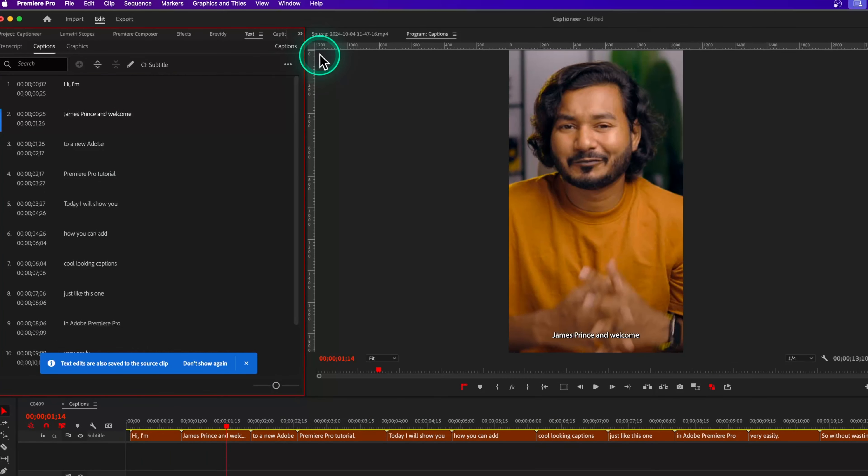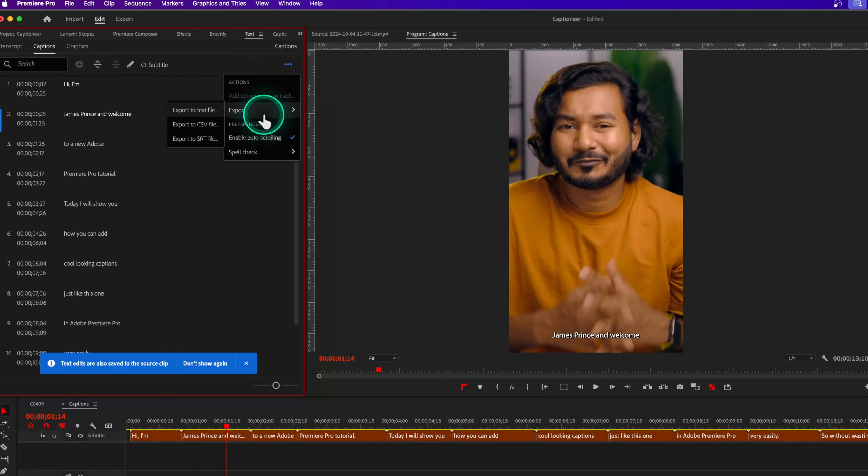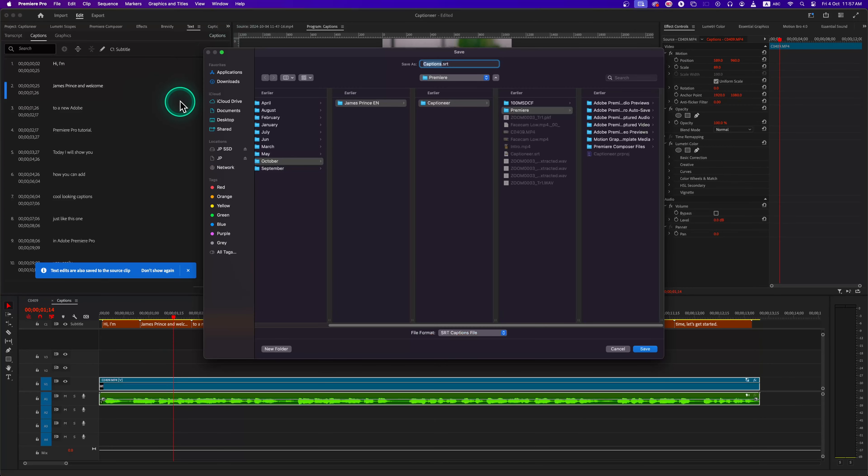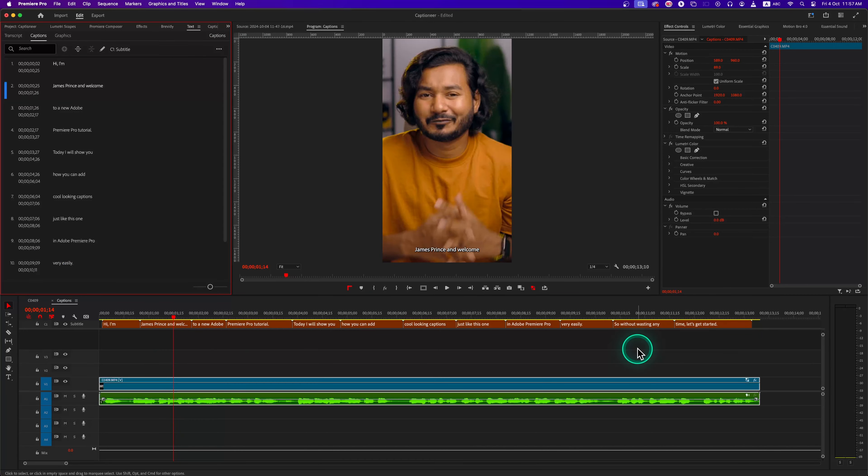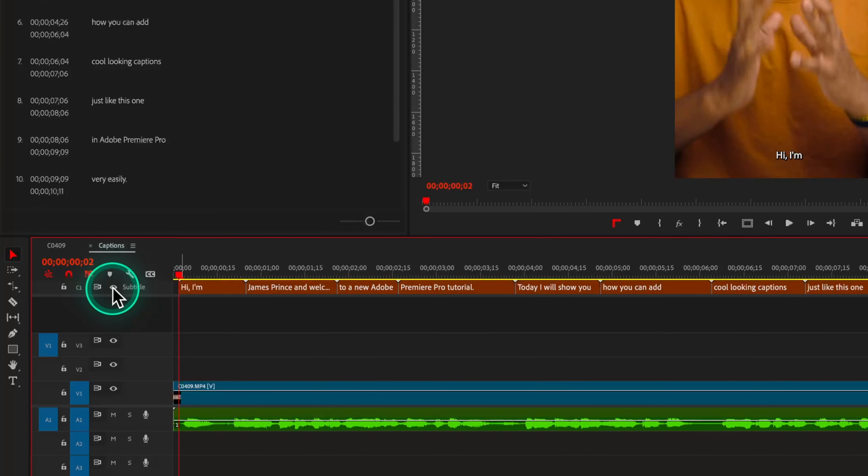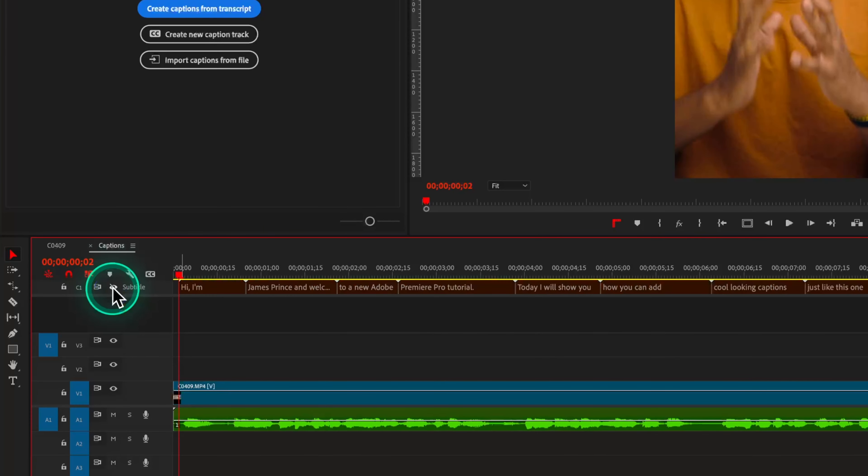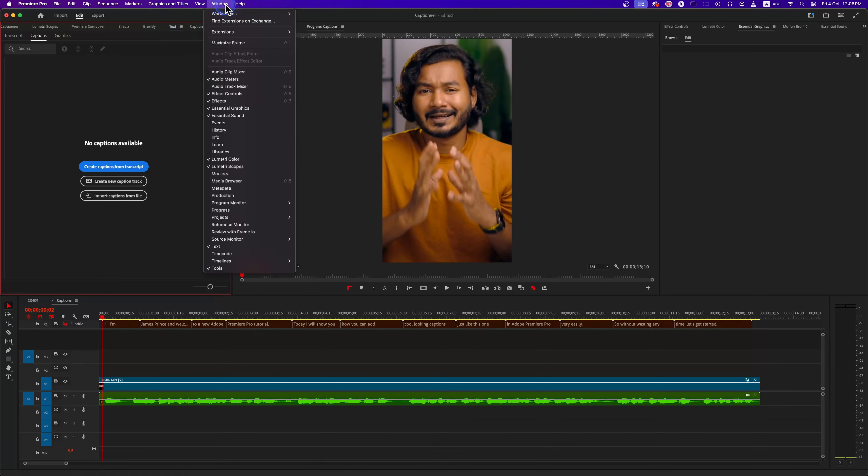From the text panel, click on this three dot and then export the caption as an SRT file. That is the file that we need to add caption in Captioner plugin. Once you do that, you can disable the subtitle track.